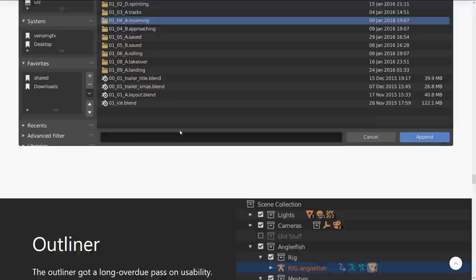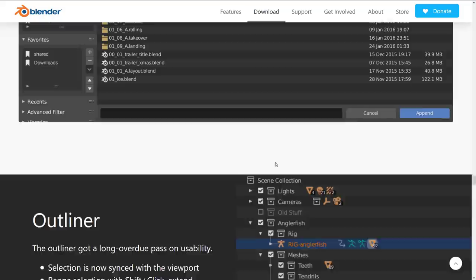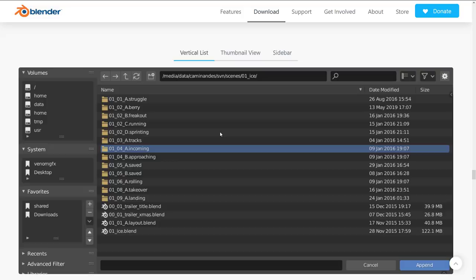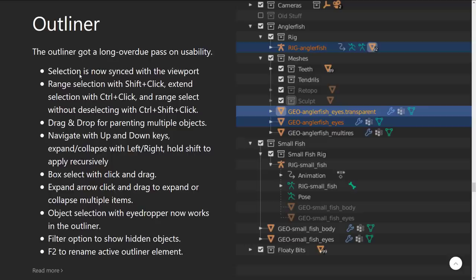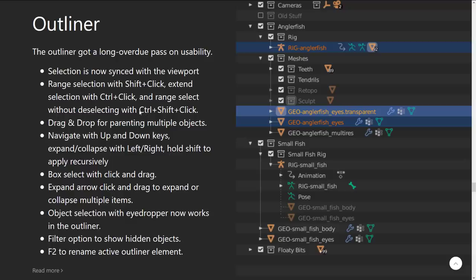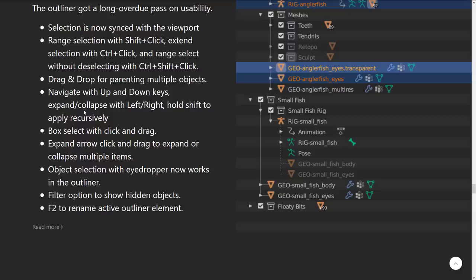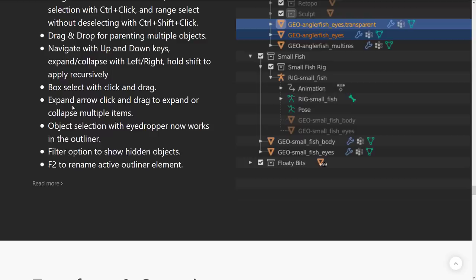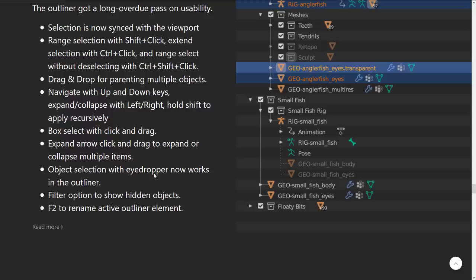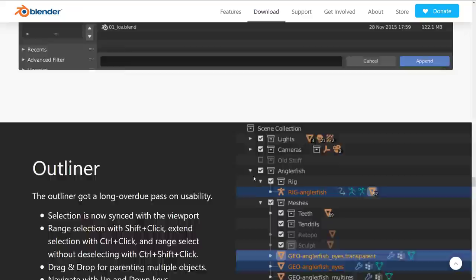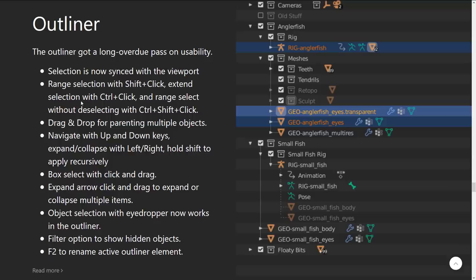And then, again, the improvements to outliner. These are two, you know, they're not the sexiest features, but they're so long overdue. Because this is the stuff that in Blender doesn't work like you would expect it to. And especially in the outliner. So, we've got improvements here. So, you can now, selection is synced with the viewport. So, when you select something, it'll definitely be selected in the viewport. Range selection with shift-click, extend selection with control-click, adding to selection. Without deselecting with control-shift-click. Drag and drop for parenting multiple objects. Navigate up and down keys. Expand with left-right. Hold shift to apply recursively. Box select with click and drag. Expand arrow, click and drag to expand or collapse multiple items. Object selection with eyedropper now works in the outliner. Filter options to show hidden objects. And F2 to rename. And F2 actually got a ton of power in it. So, it's a very powerful rename feature, including rename by type and masking and so on. Definitely some nice improvements there. And again, this sounds a little bit scary to get used to. But literally, this is just the way every single other program does selections. So, it's going to be immediately intuitive to any of you guys.